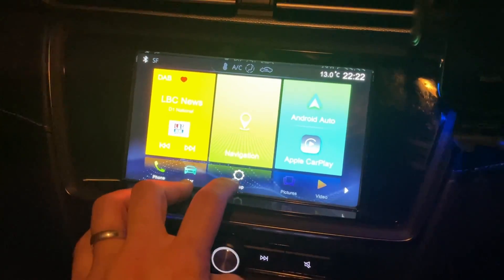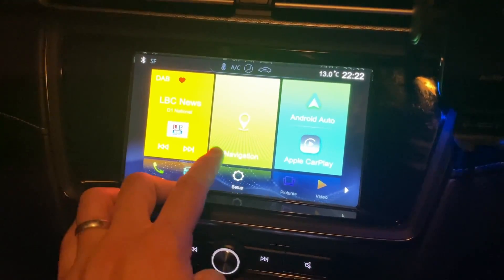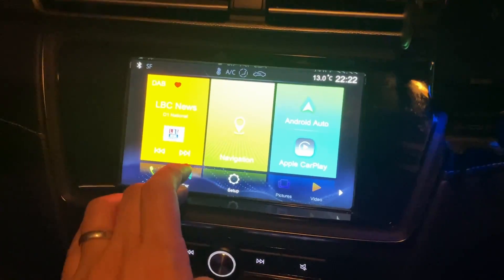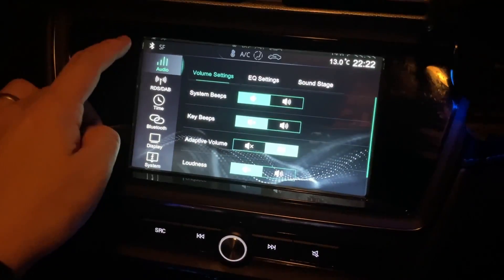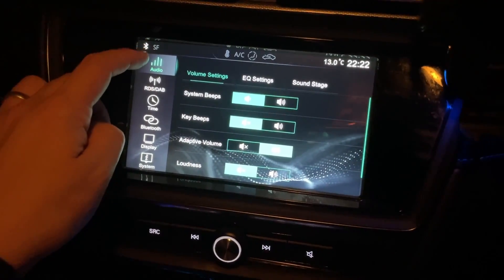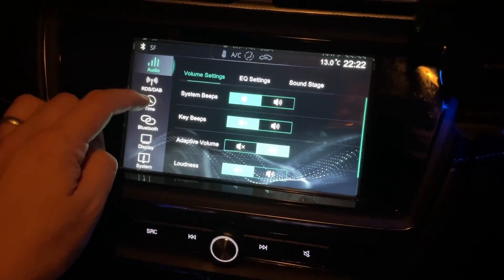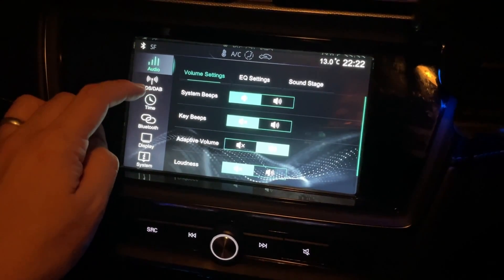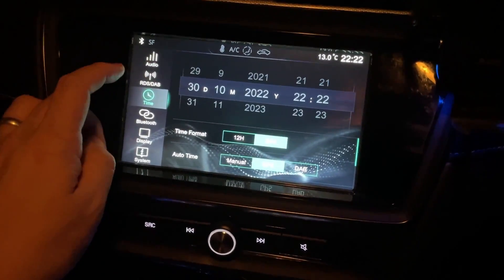So the first thing I'm going to do is go ahead and press the setup button here. Tap this here. And then what I'm going to do is go to the left hand side here on the time tab. Press time.